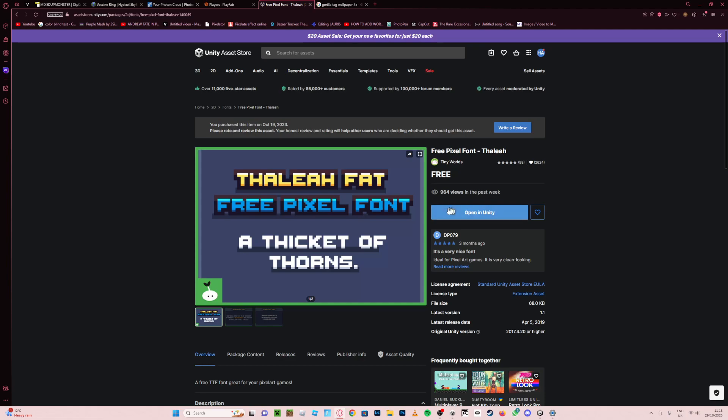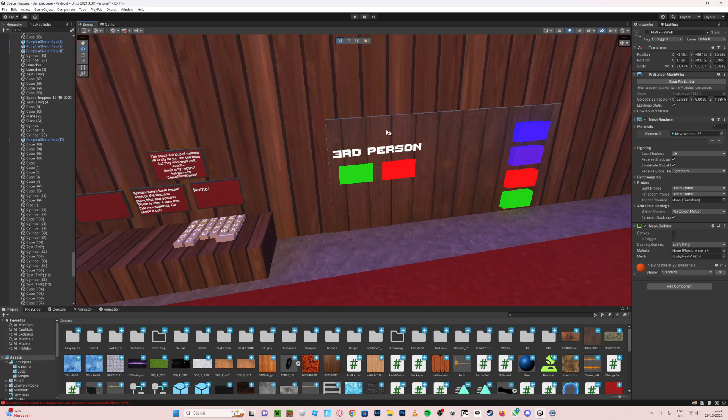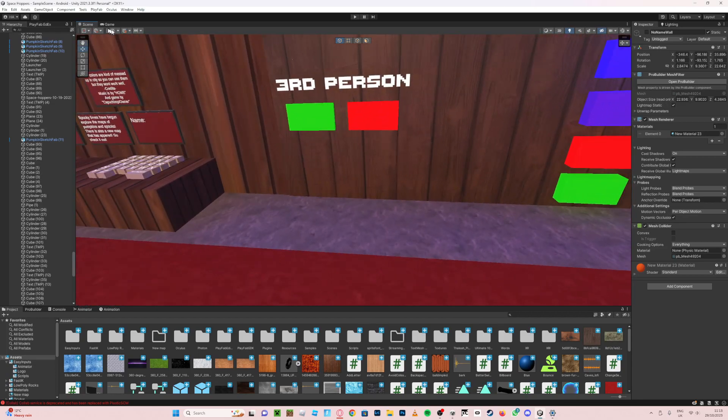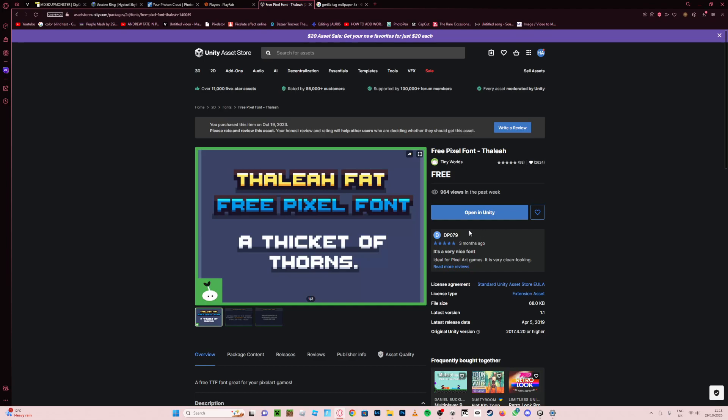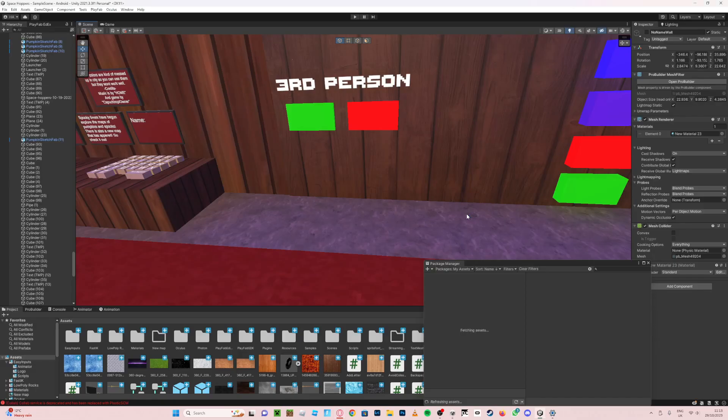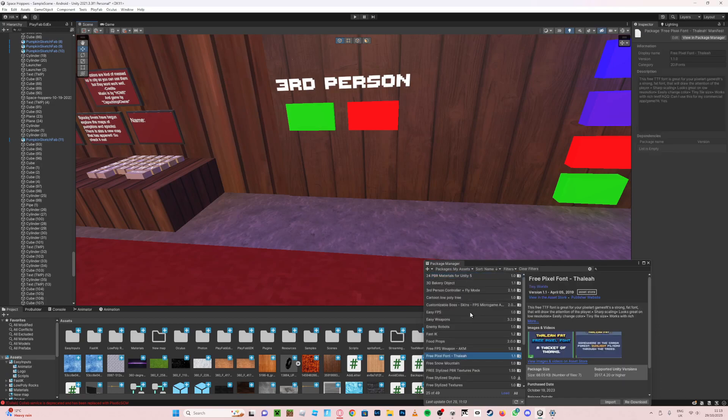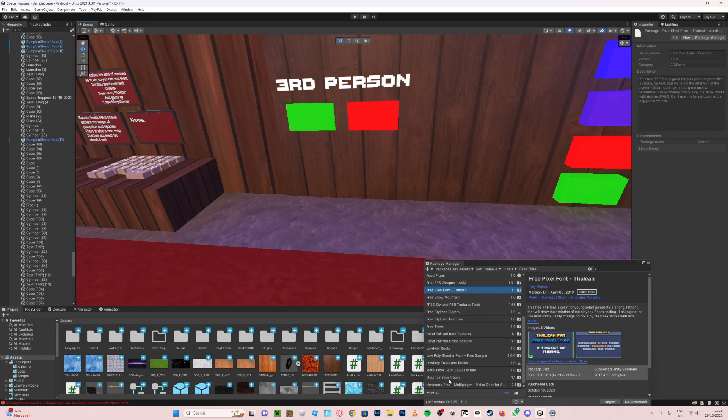Then you just put whatever it says, like add to your assets. Then once you're in Unity, once you've clicked add to your assets, press open in Unity like this.